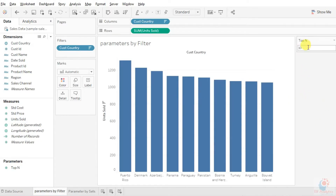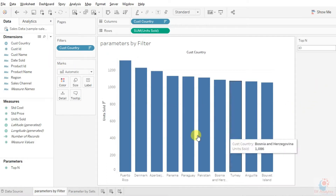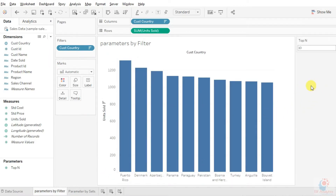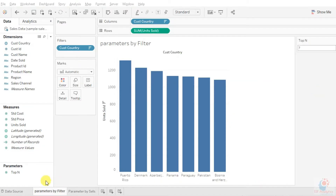If we type five, we can see the top number we are suggesting to look at in the report. This is how we create a parameter with the help of filters. Now after this, we are going to create sets and use the parameter with the help of sets.